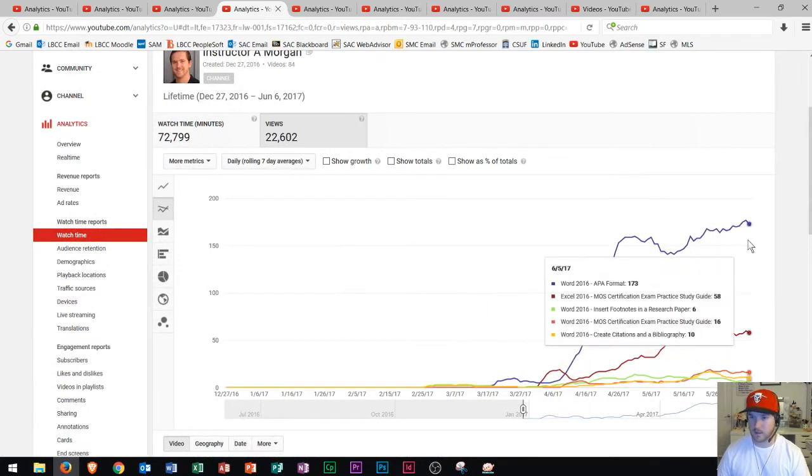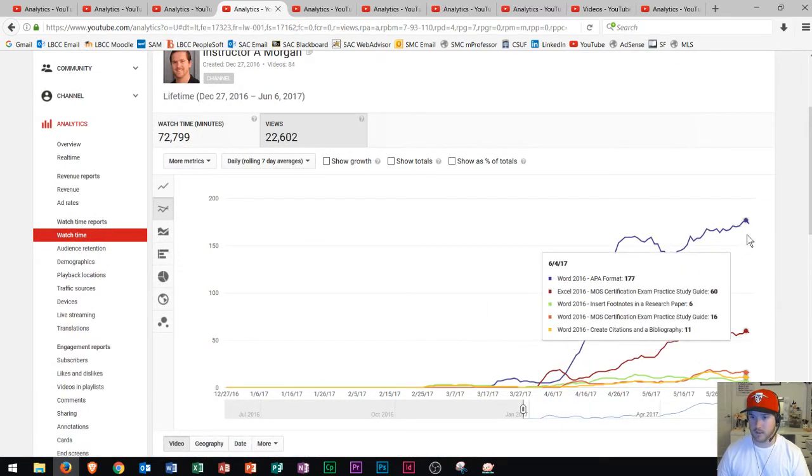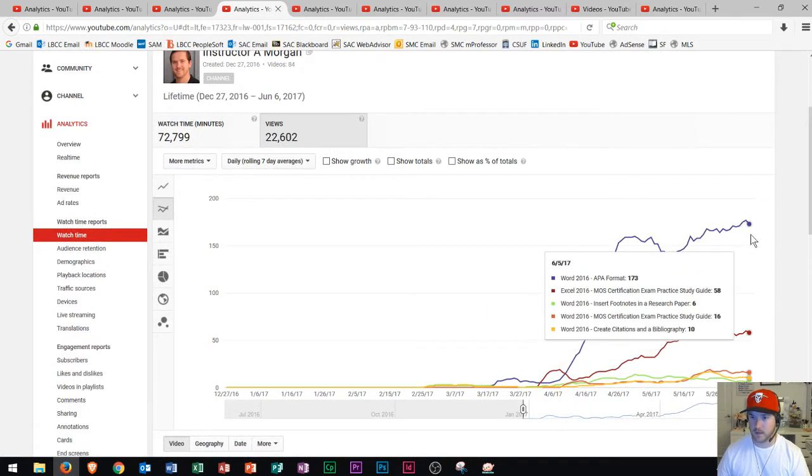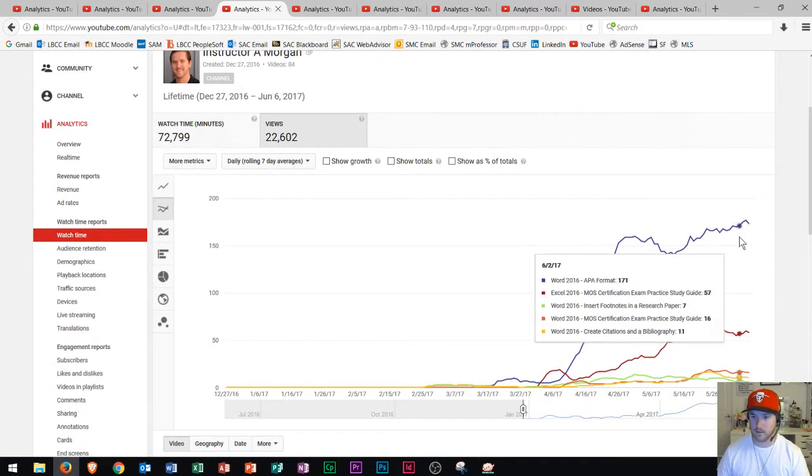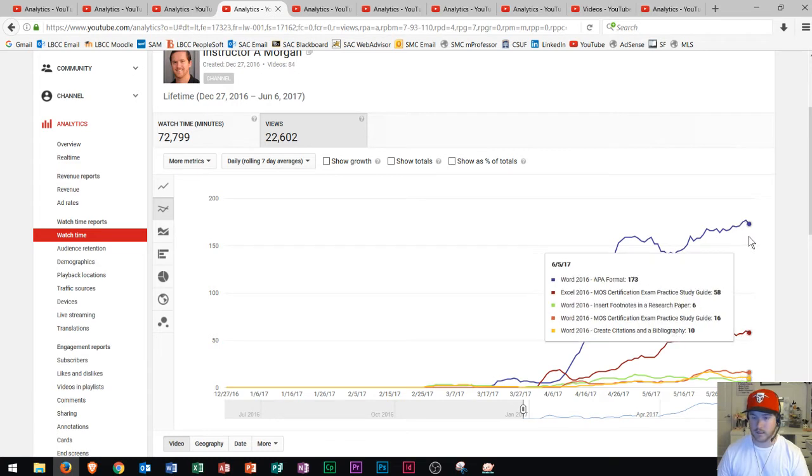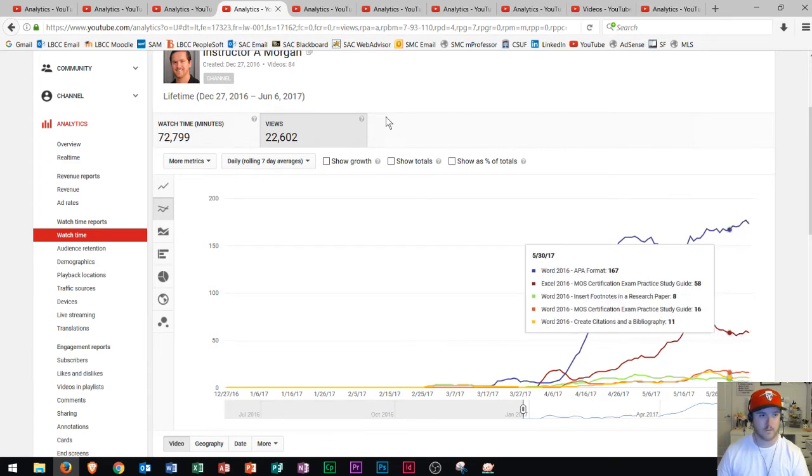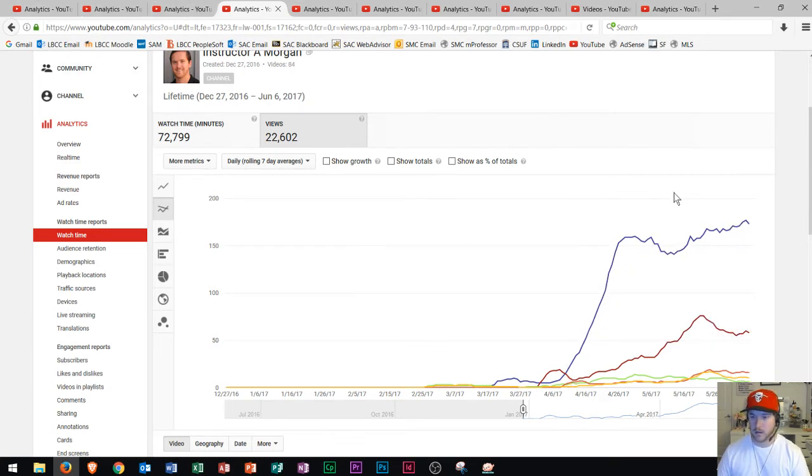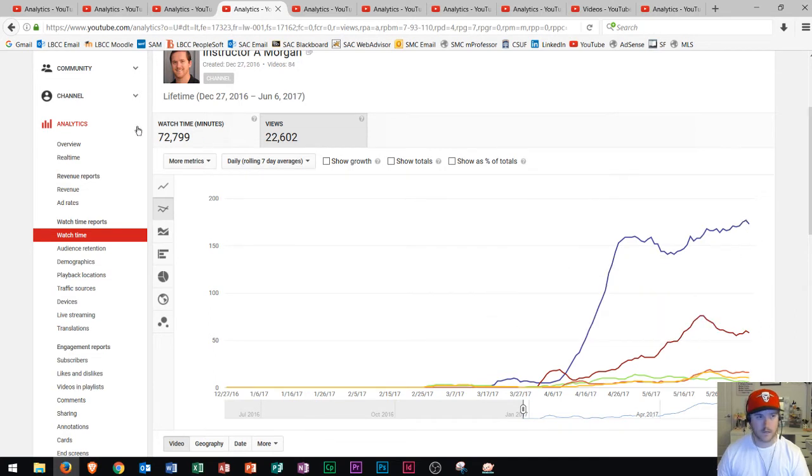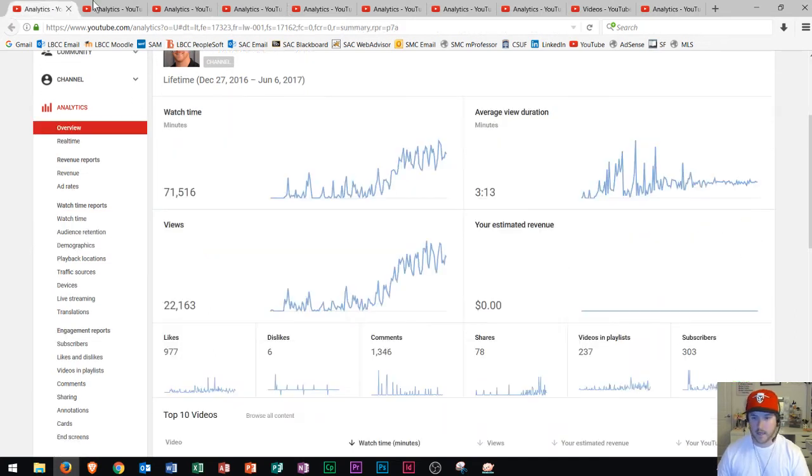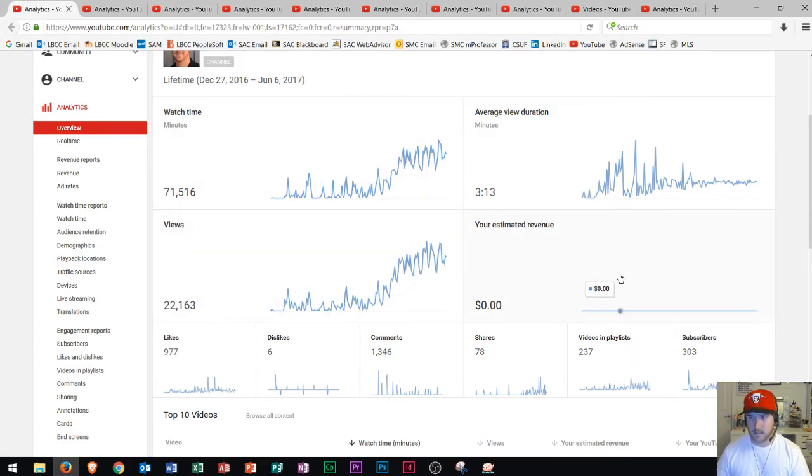So a lot of times on YouTube, you'll have a video that gets bumped up. And that video kind of carries your channel for a while. So again, my channel is really small, but it's good to see that a few videos are starting to kind of gain some traction. So that looks good.